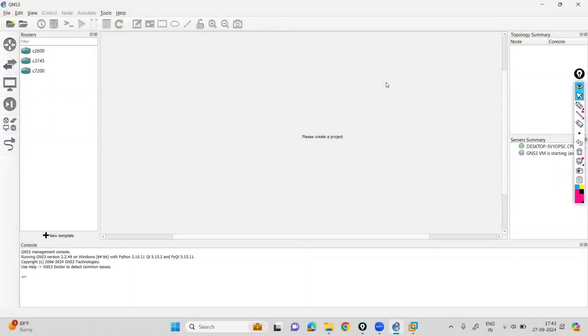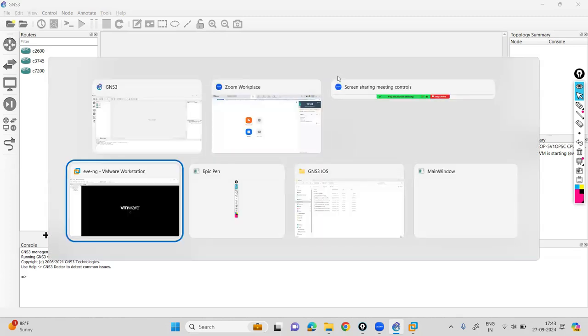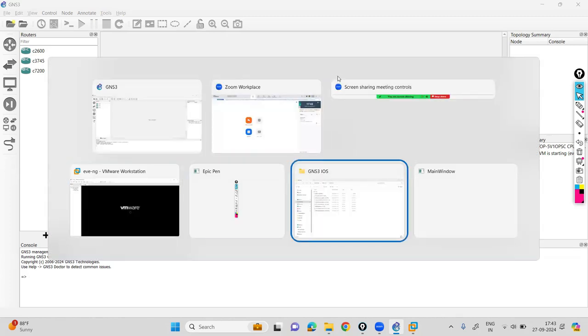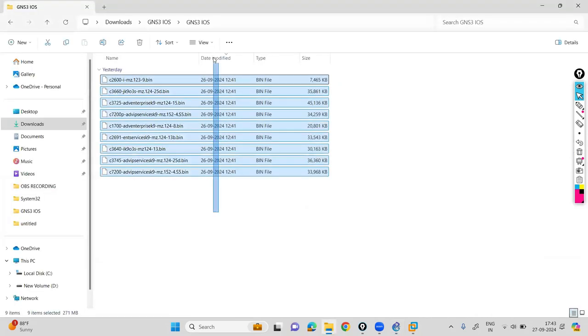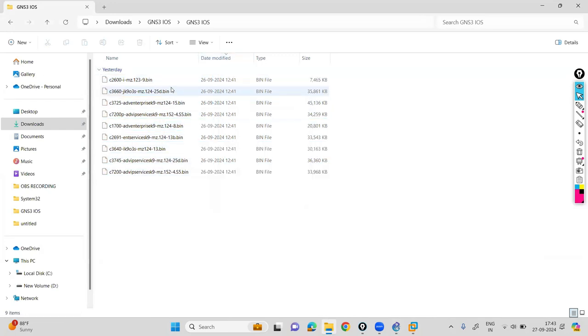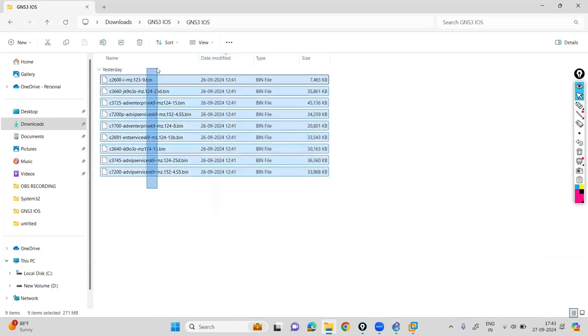Hello everyone, today we are going to discuss the installation of router images in GNS3. First, you have to download the files. I have provided the link in the description to download this file. I have downloaded lots of images for the routers to be added.